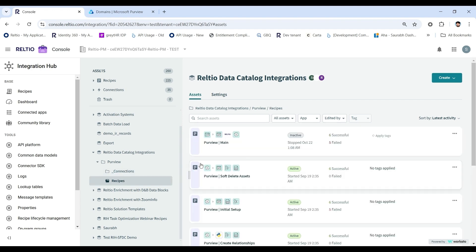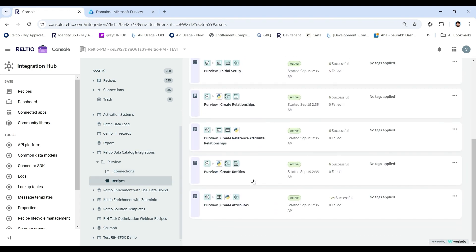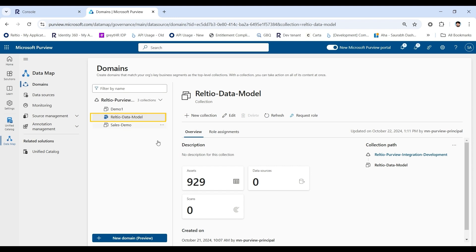The main recipe includes a set of eight different recipes. Once you trigger and run the main recipe successfully, you will be able to view the data assets created in the Purview data map within the Route domain. Within the Route domain, a collection created for the tenant and all the data assets synced into this collection are displayed.